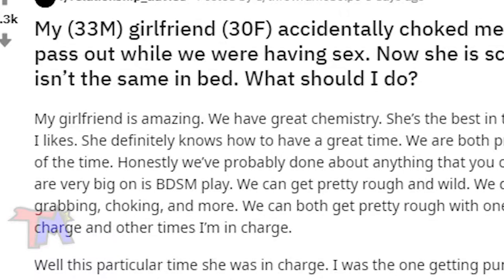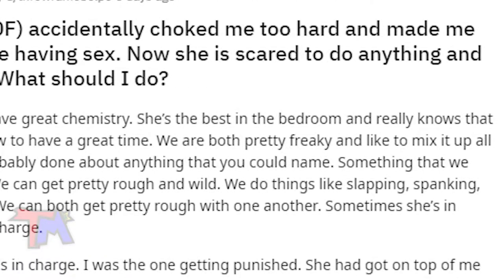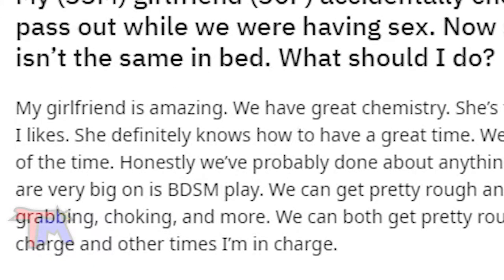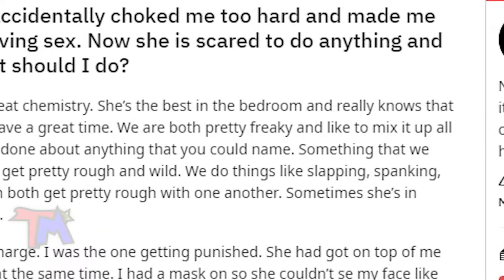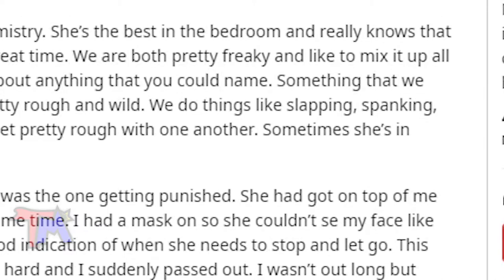My girlfriend is amazing. We have great chemistry. She's the best in the bedroom. She definitely knows how to have a great time. We're both pretty freaky and like to mix it up all the time. We can get pretty rough and wild.